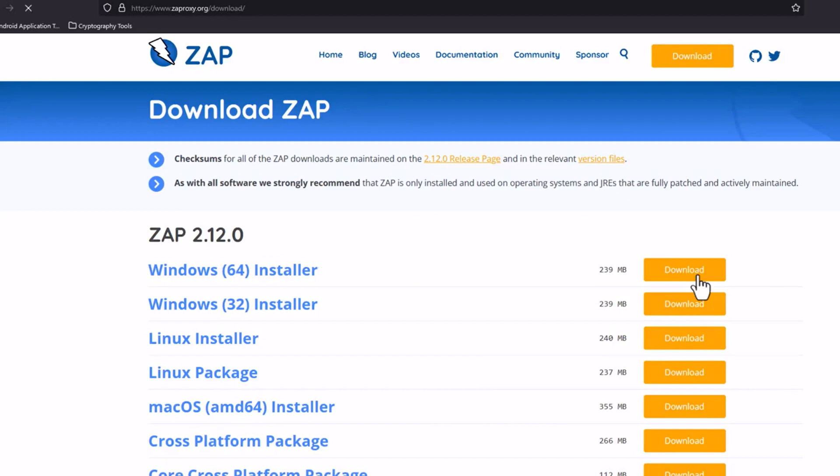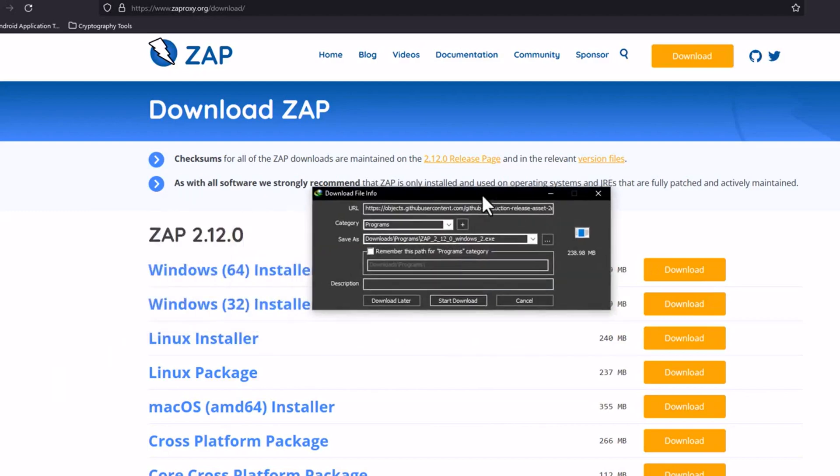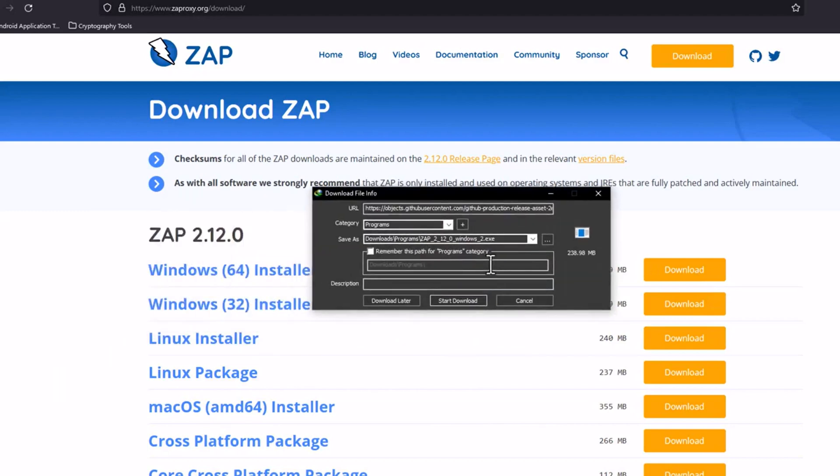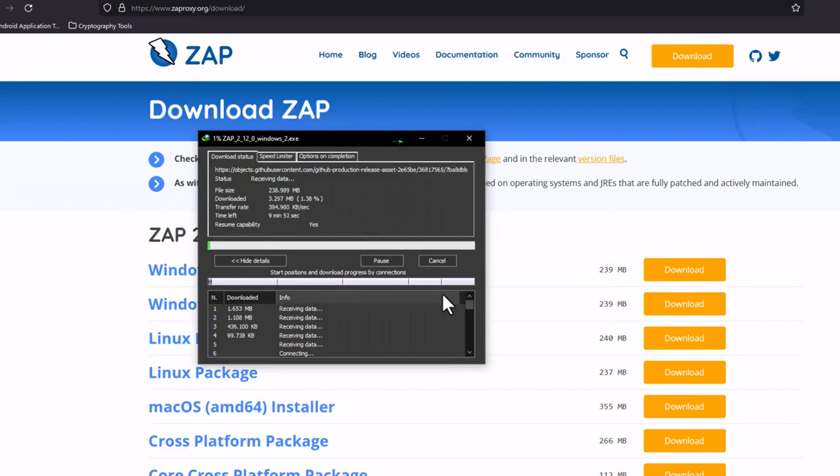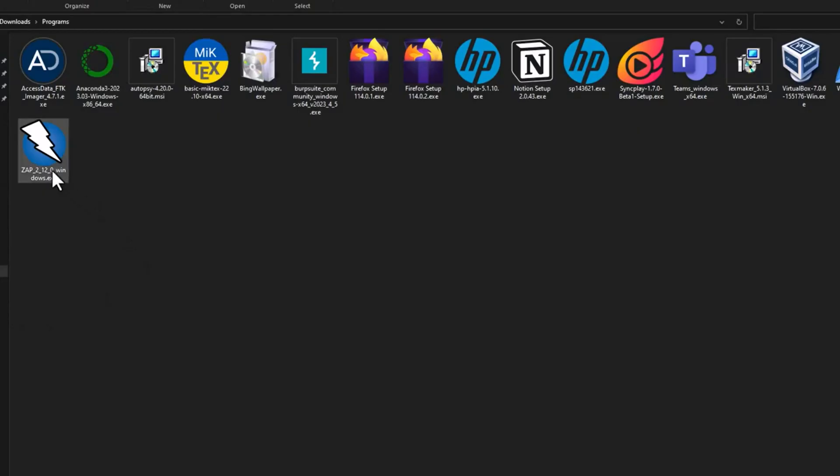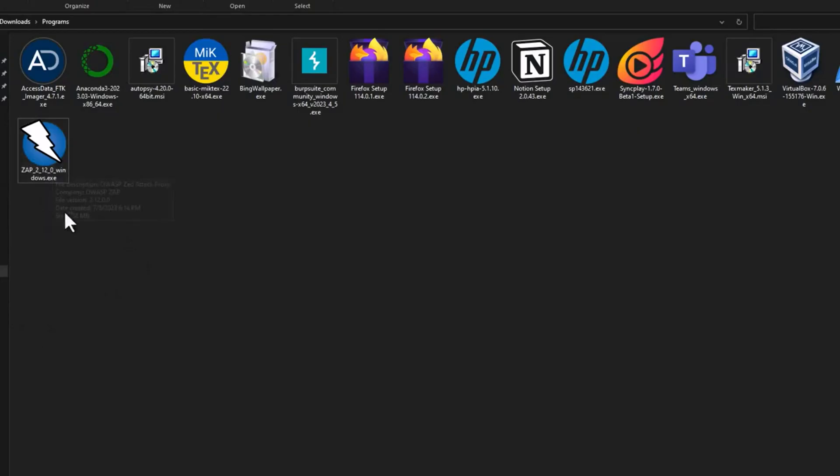Just click on the download. Your download will begin. It may take some time depending on your internet speed. I will just click and start downloading.